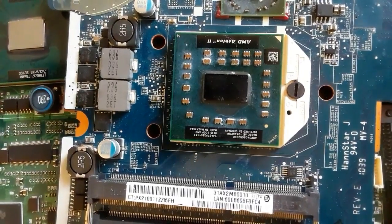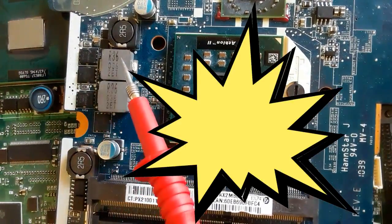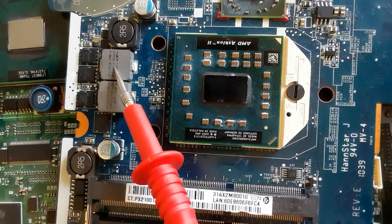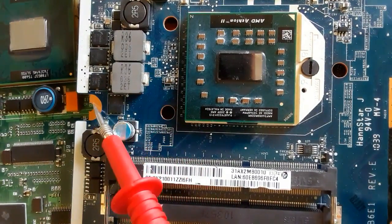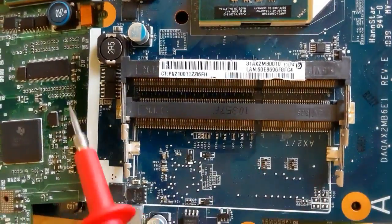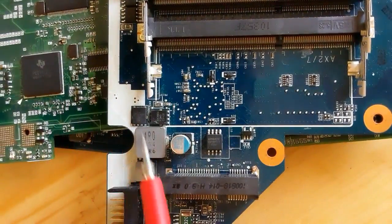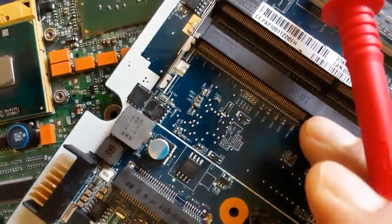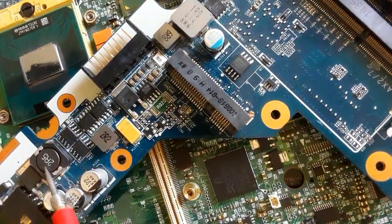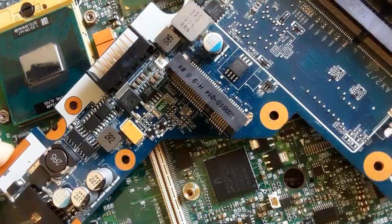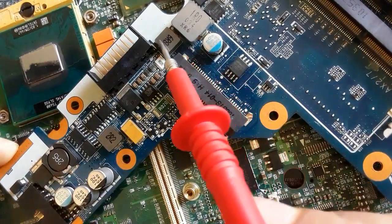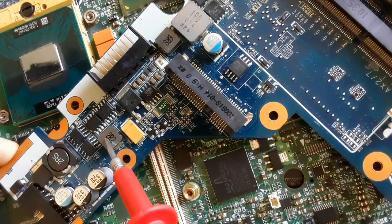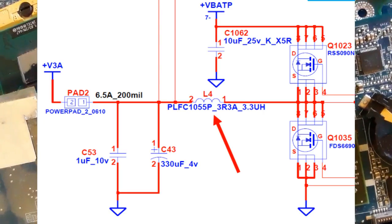Now let's see how to find a short circuit, which is one of the most common faults in the motherboard. To diagnose a short circuit, you should use inductors, because inductors are never connected to ground. That's why you use inductors to check whether there is a short circuit in any circuit. If you find that an inductor is shorted to ground, there is a short circuit — an inductor can never be shorted to ground.